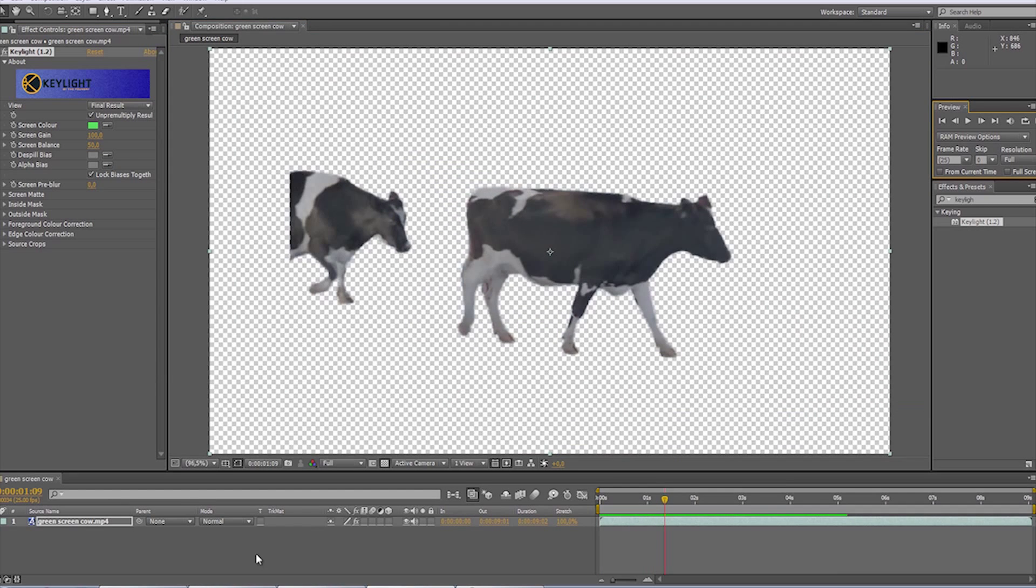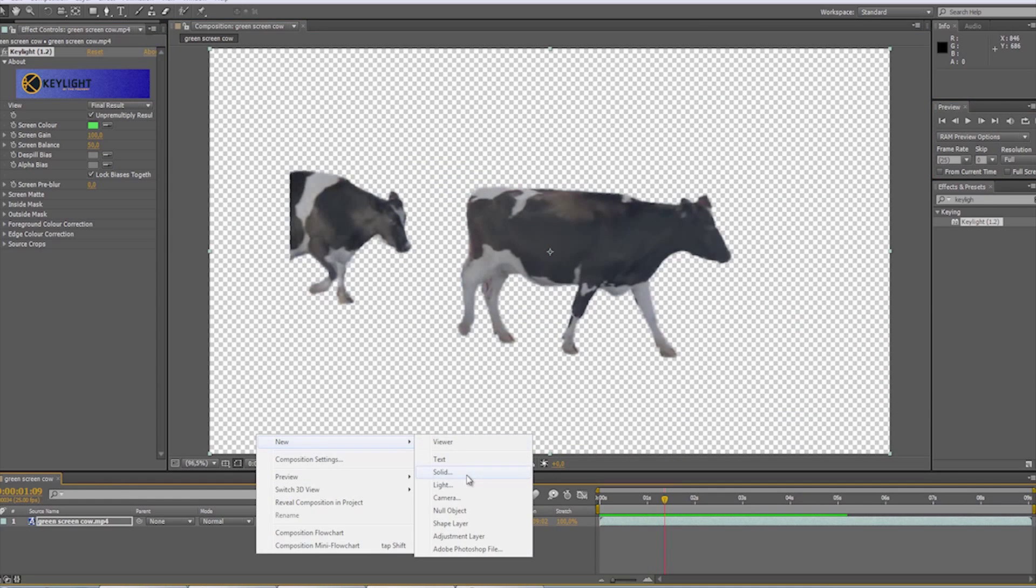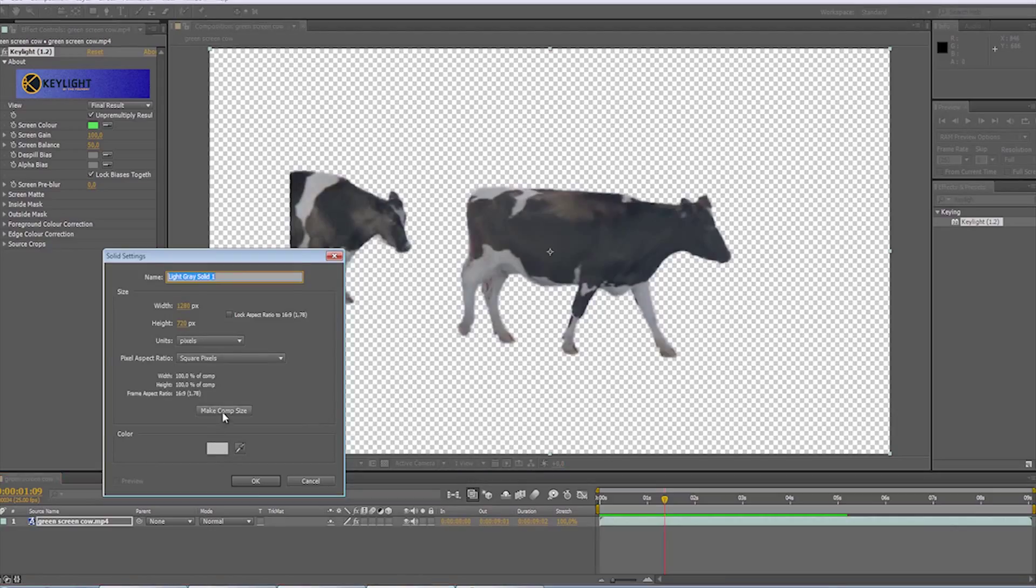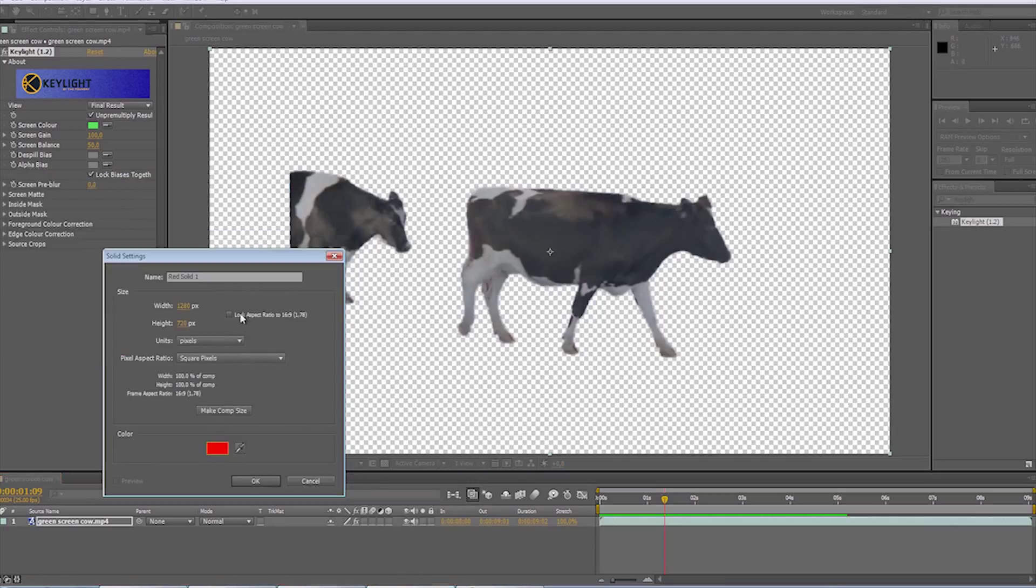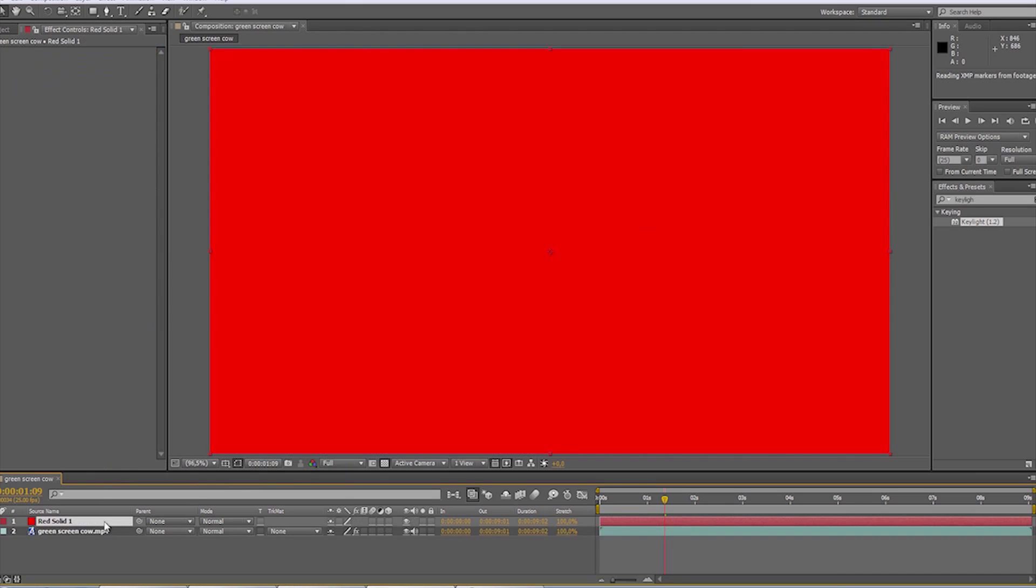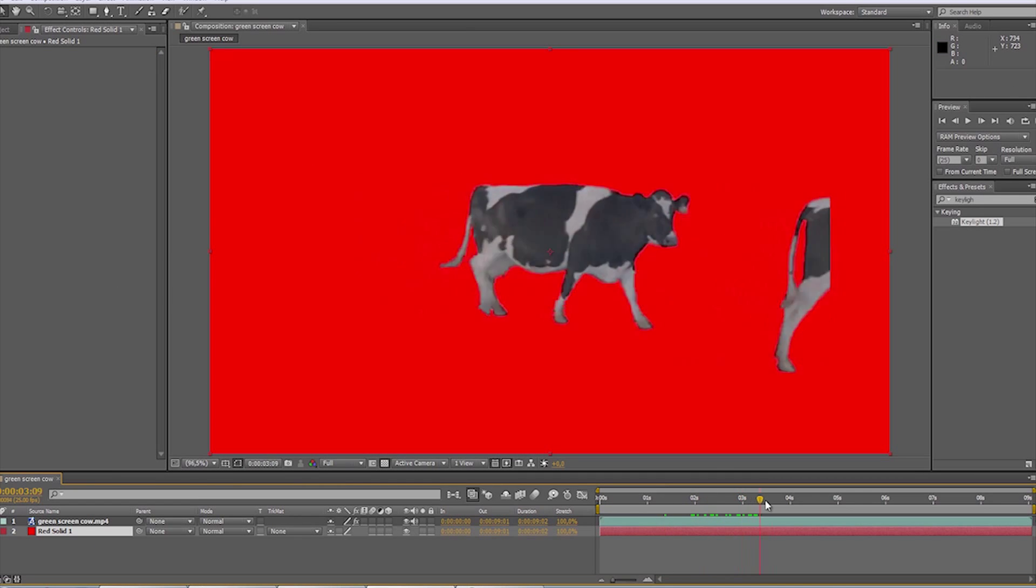Let's place some layer, maybe a red one, below it, just for contrast, to make sure we got rid of all the background. Okay, looks good.